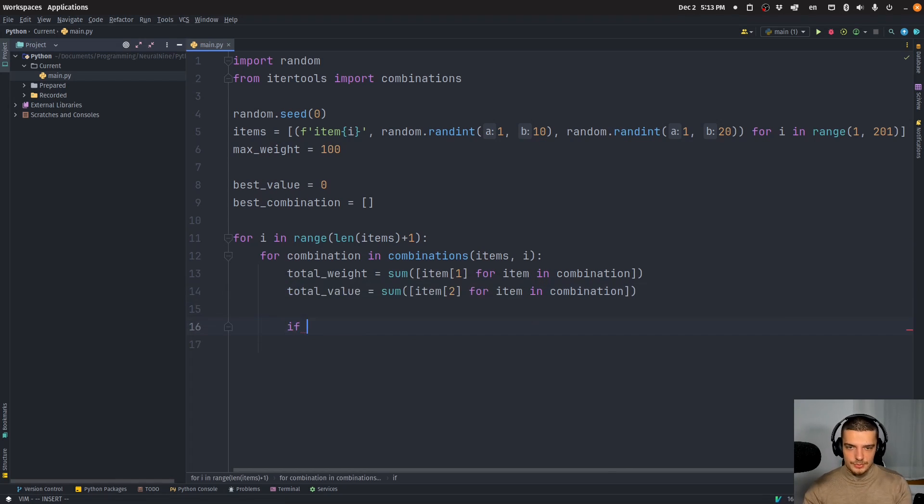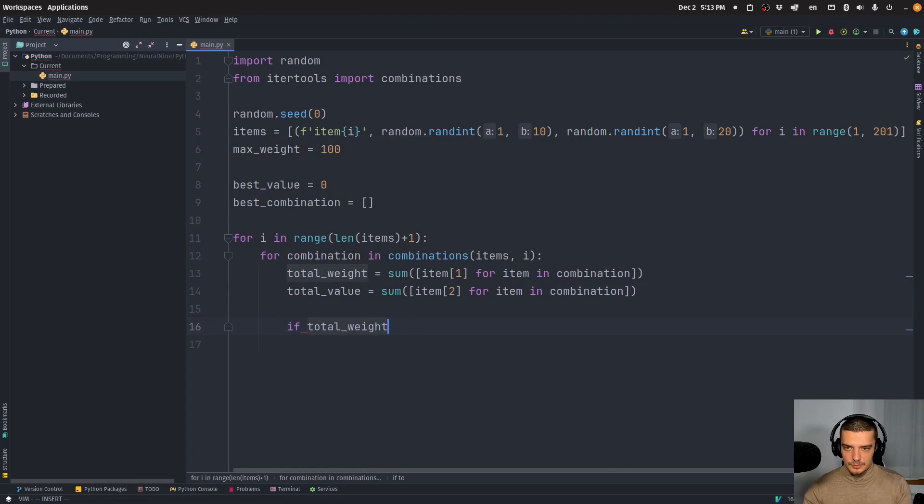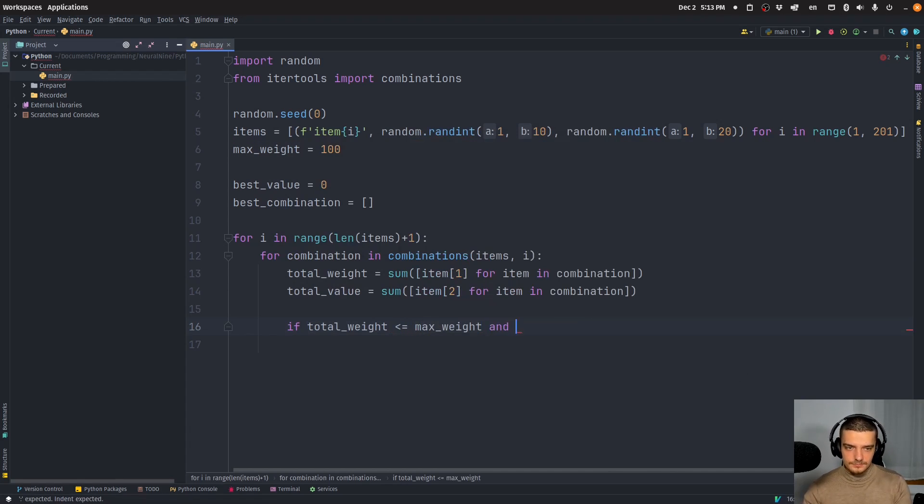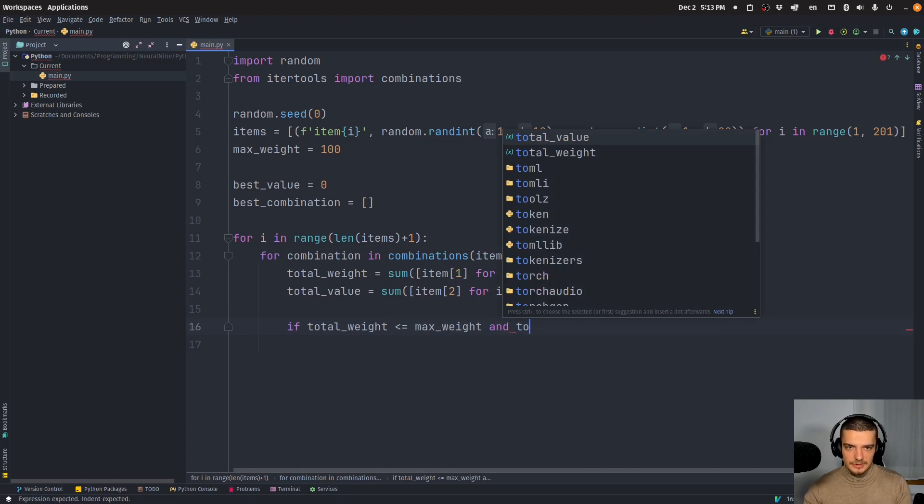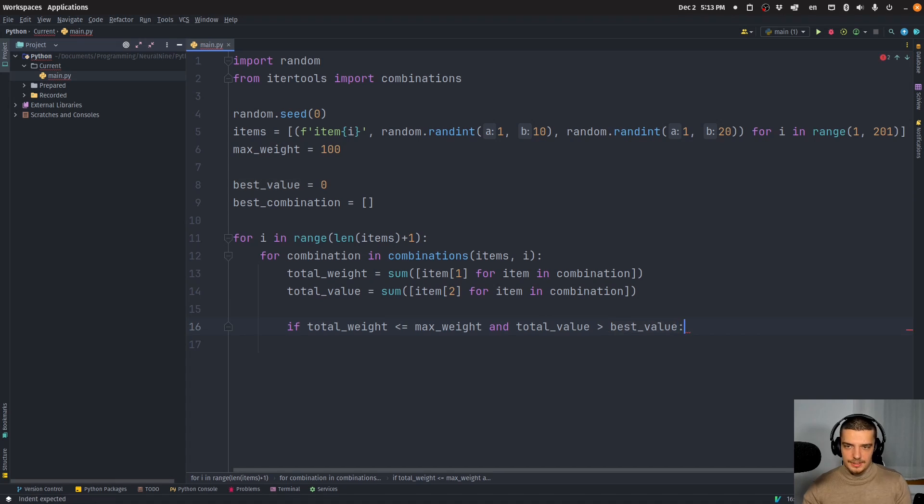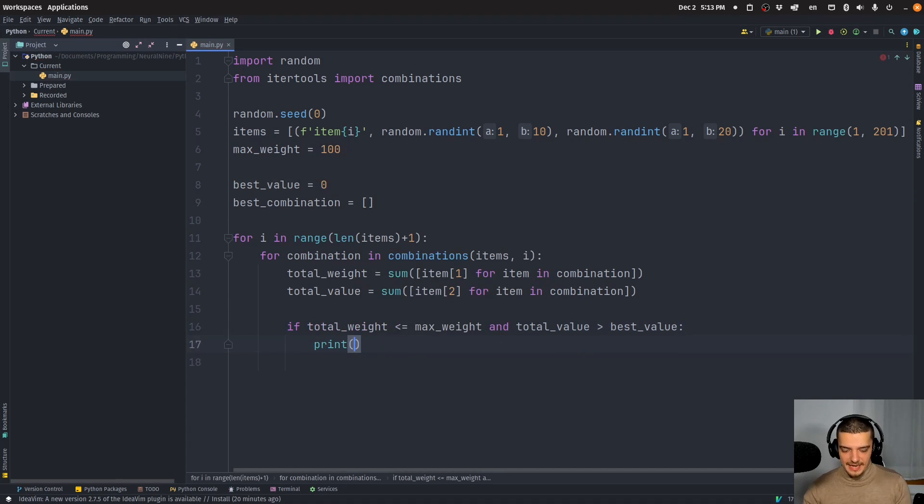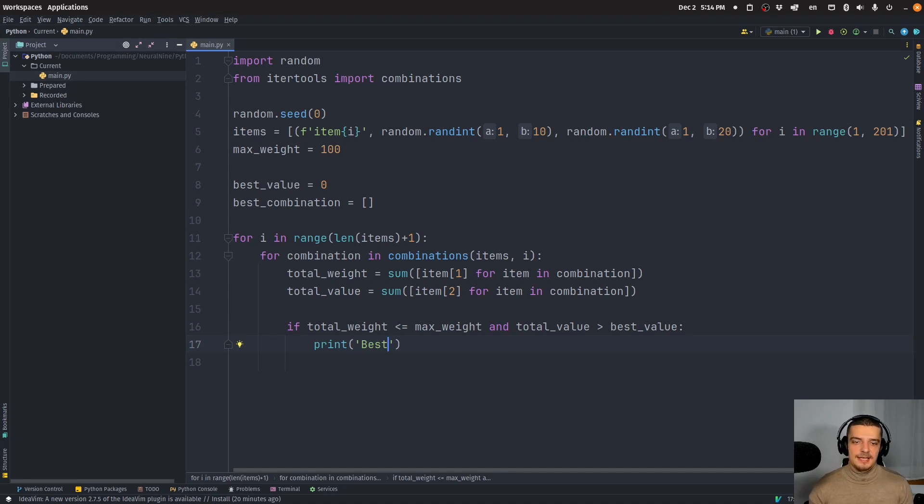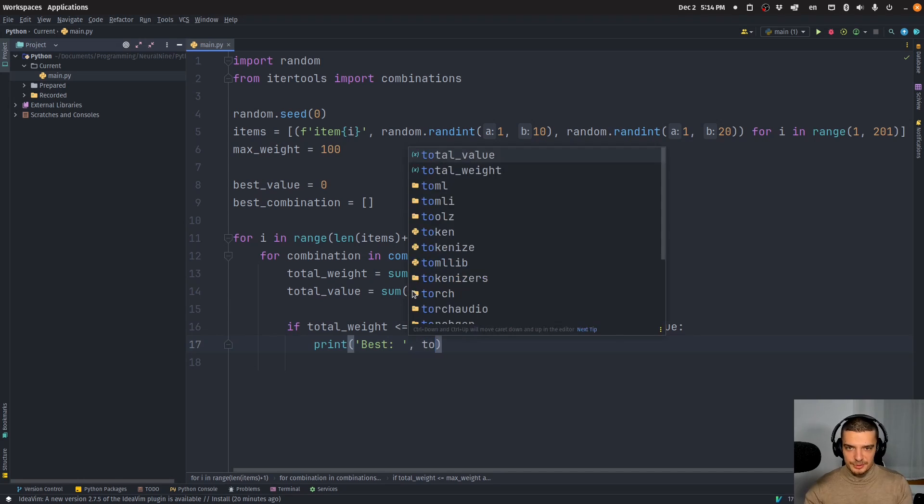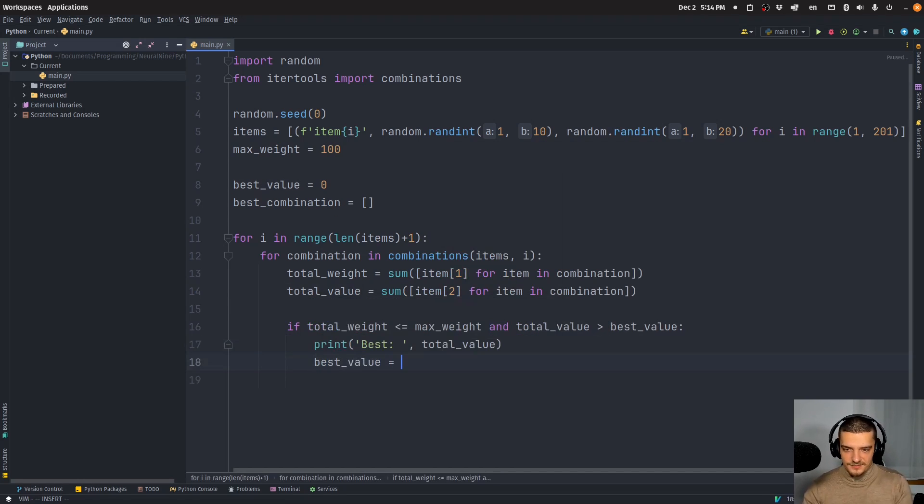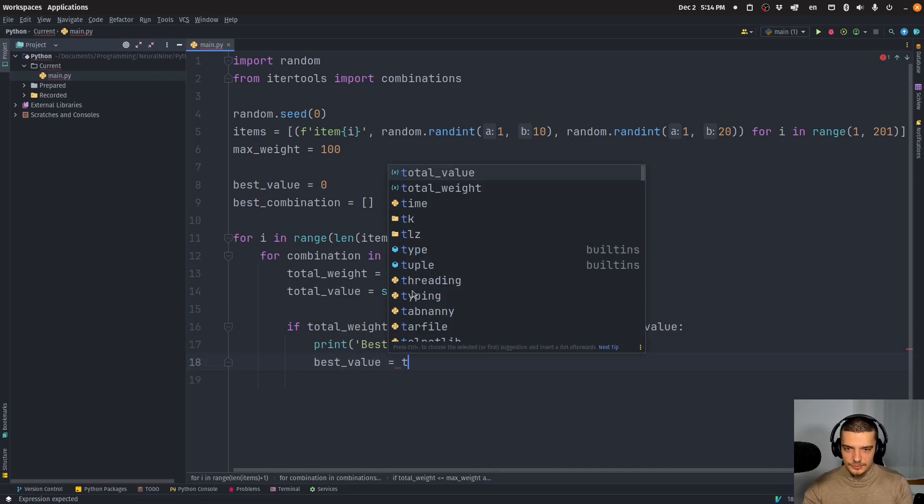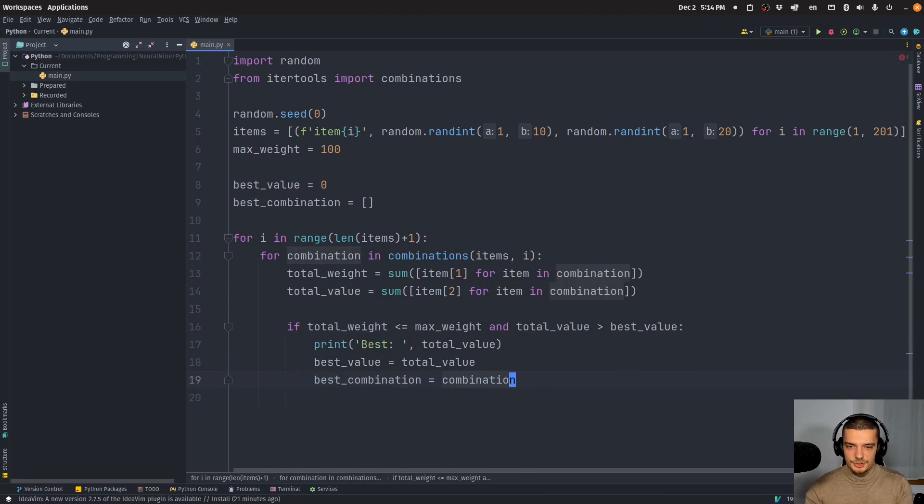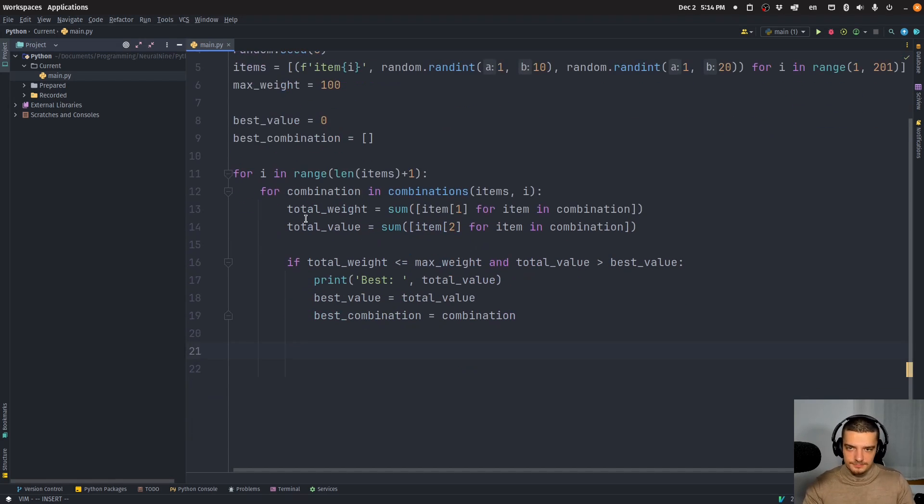And then the only thing we want to do is if the total weight is less than or equal to the max weight, and the total value exceeds the current value, so the best value, then what we want to do is want to print it, we have a new best solution. Now we're not going to print the solution itself, which again, we're modeling a mistake here, I'm assuming that this will be done in 10 seconds. And what I do is I just print when I have the best value, but I don't print the solution. So I just print the value, I update the value, best value being equal to total value and best combination being equal to combination.